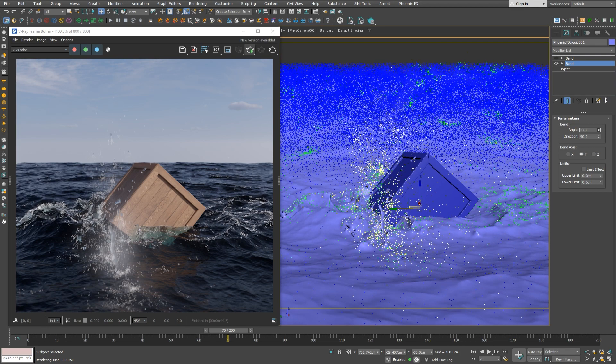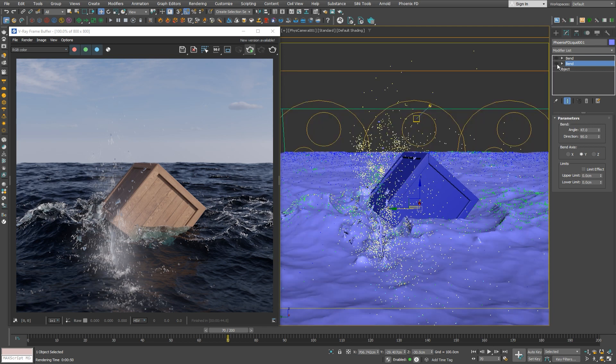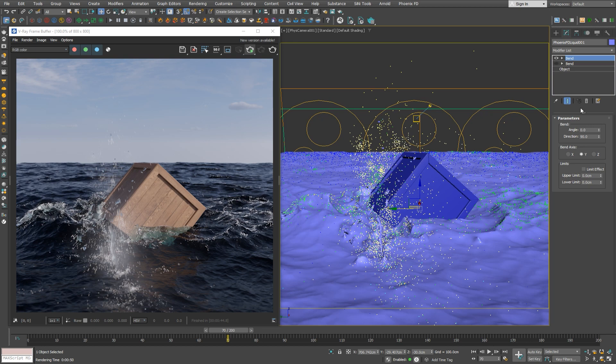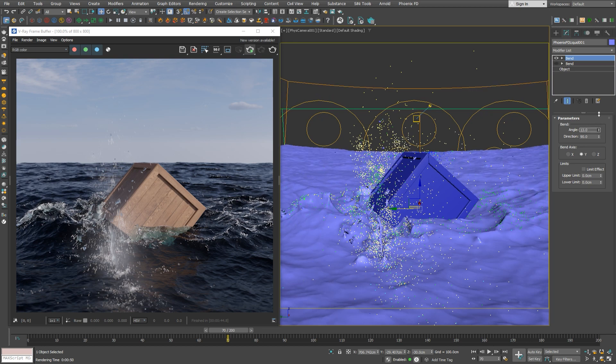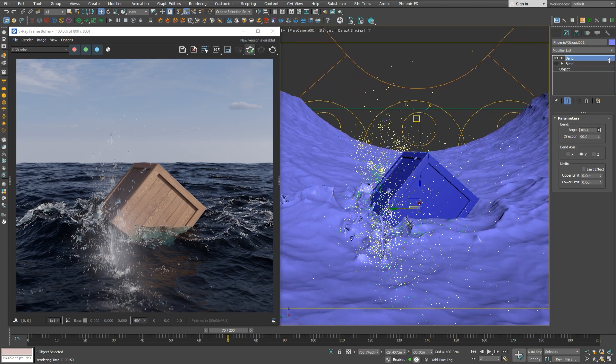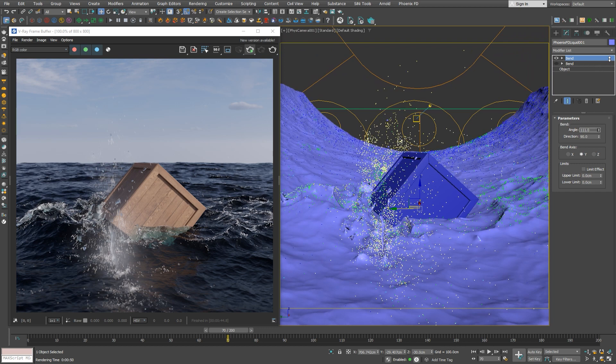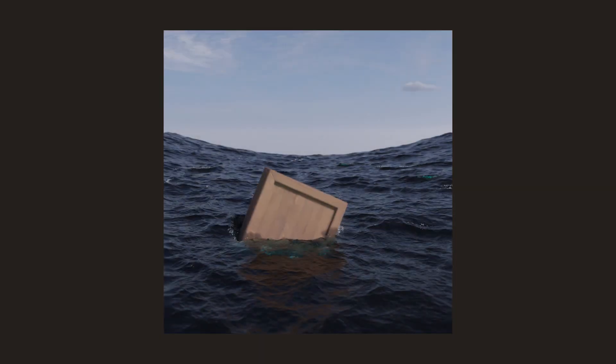And then we can animate the modifier parameters as well, thus allowing more control. Let's check what our other bent allows us to do. We have rotated the gizmo 90 degrees this time, and if we increase the angle, we get an interesting water funnel, so we can adjust the laws of physics to our liking. Let's check how it looks in the render.